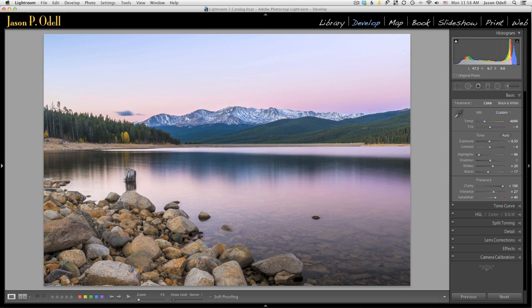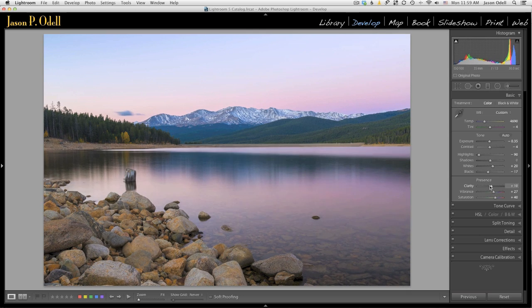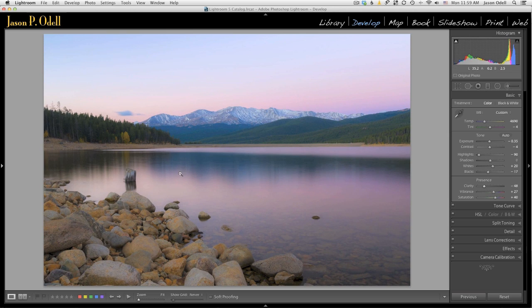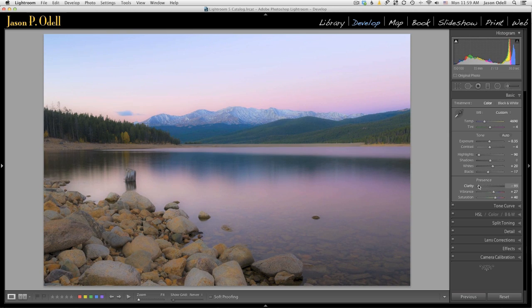Unfortunately, that same adjustment managed to mangle my background here, the smooth water. I don't like how that looks. In fact, let's go back to zero. Notice how the subtleties in the water, in some cases, actually look better with negative clarity.